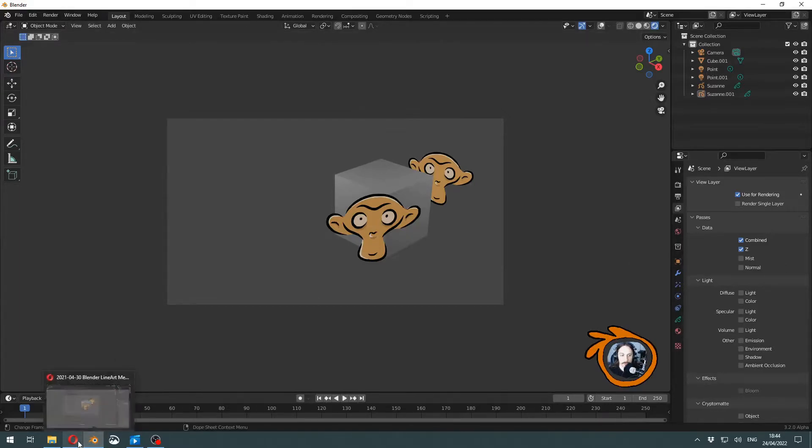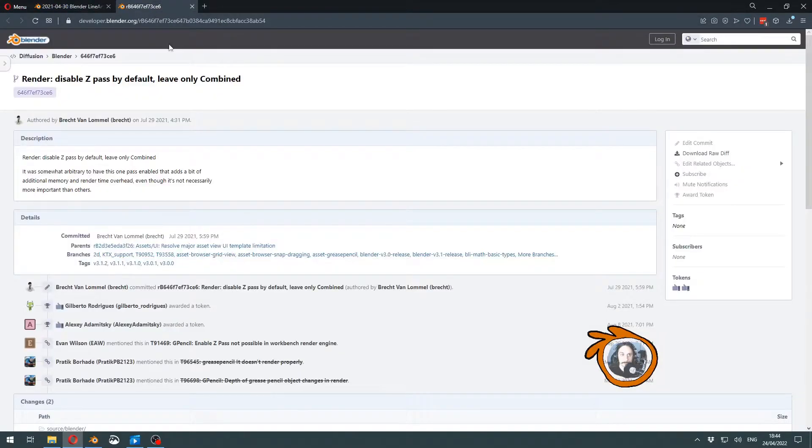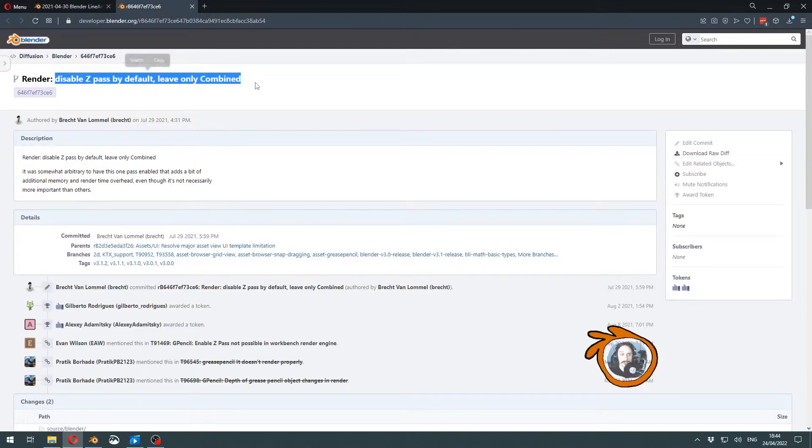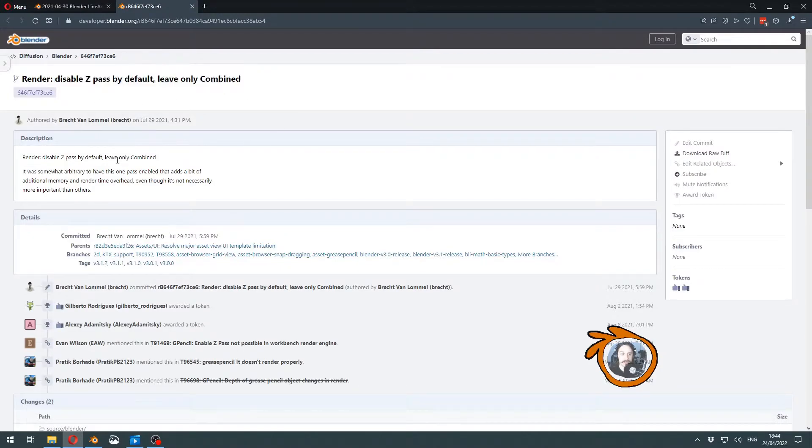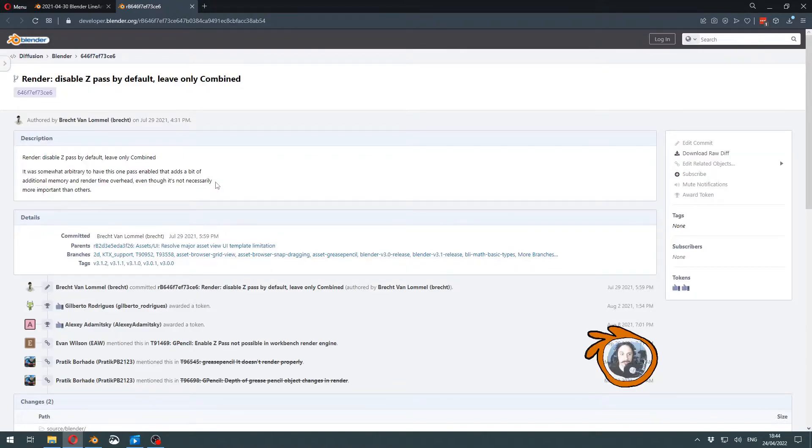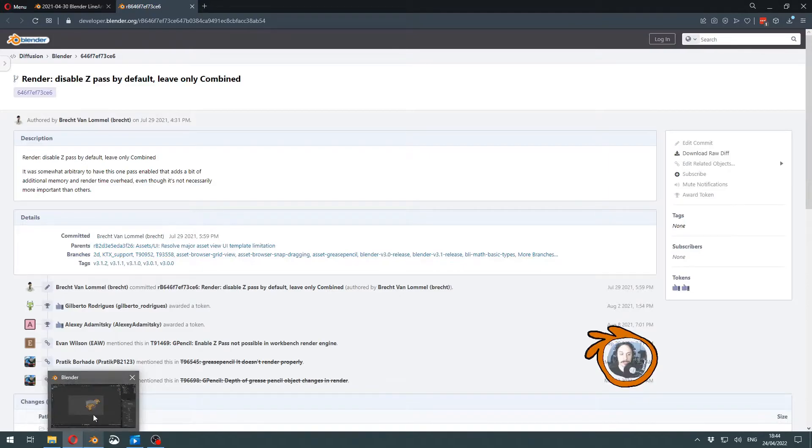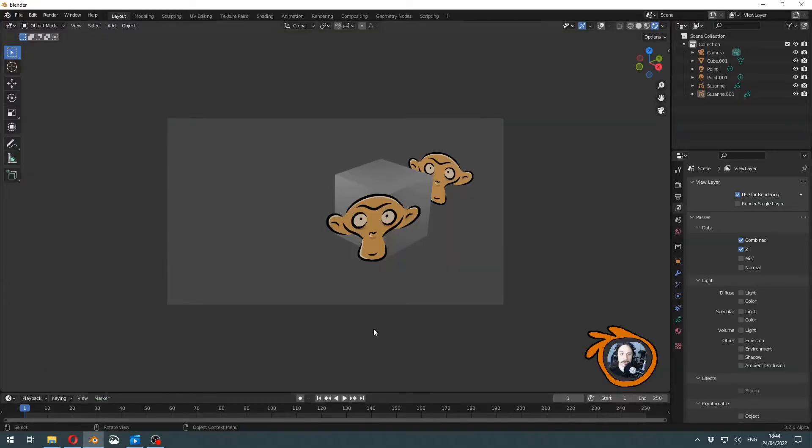This is the commit that sets it to disabled by default, and it also explains why. It is because it adds unnecessary rendering time and memory consumption to common scenes.